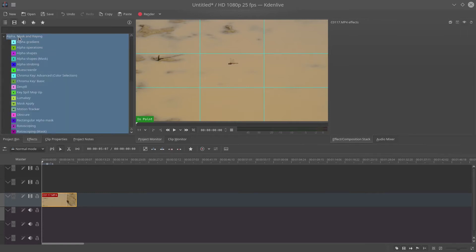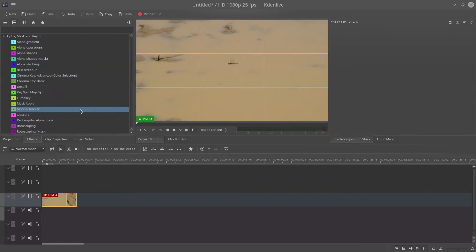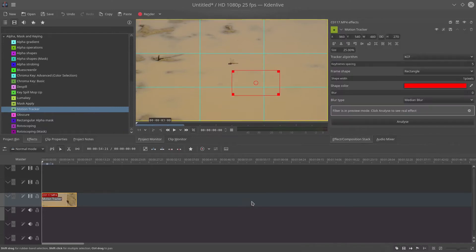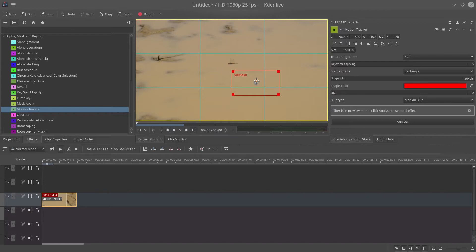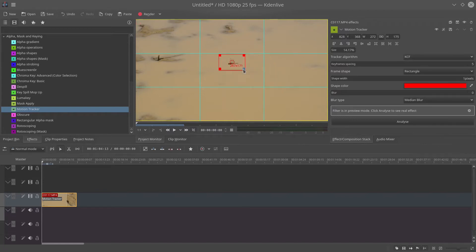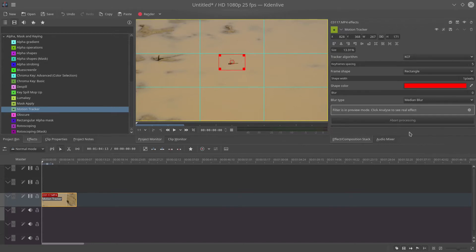Then you can apply the motion tracking effect to your video clip on the timeline, and you need to adjust the square so it covers the object that you want to track. Once you've done that you can click on analyze and just let it run its course.